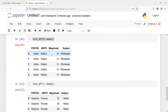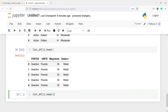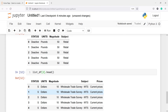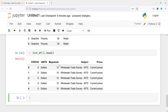This is the second DataFrame — here you will see the status is active, unit is dollars, magnitude 14, subject wholesale. And here you will also see status is deactive, unit as pounds, magnitude 50, and subject is retail. Now let us look at the third DataFrame — the index number is going to be two. This is the third DataFrame and it has one more column which is prices; we have status, units, magnitude, subject, and prices.